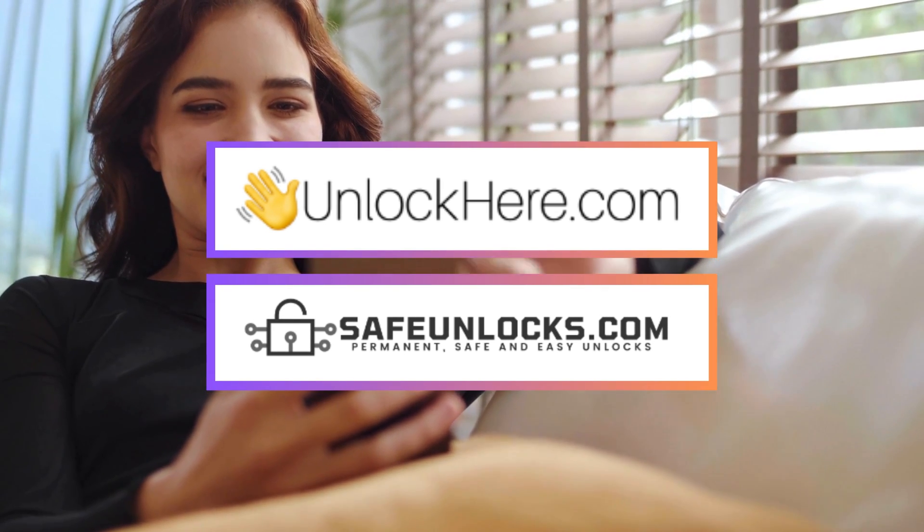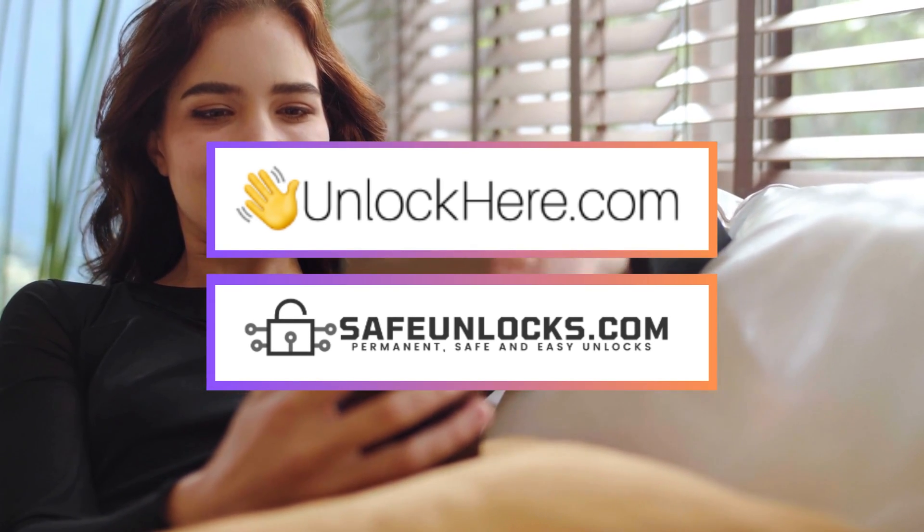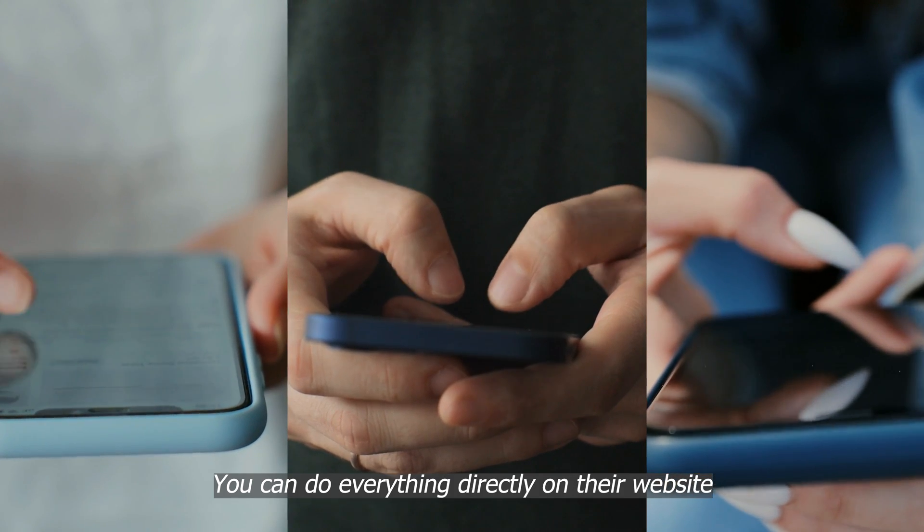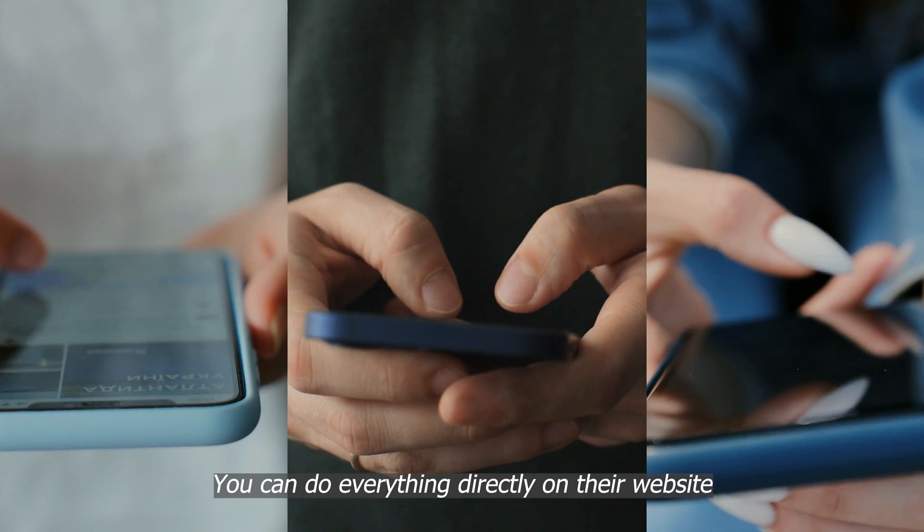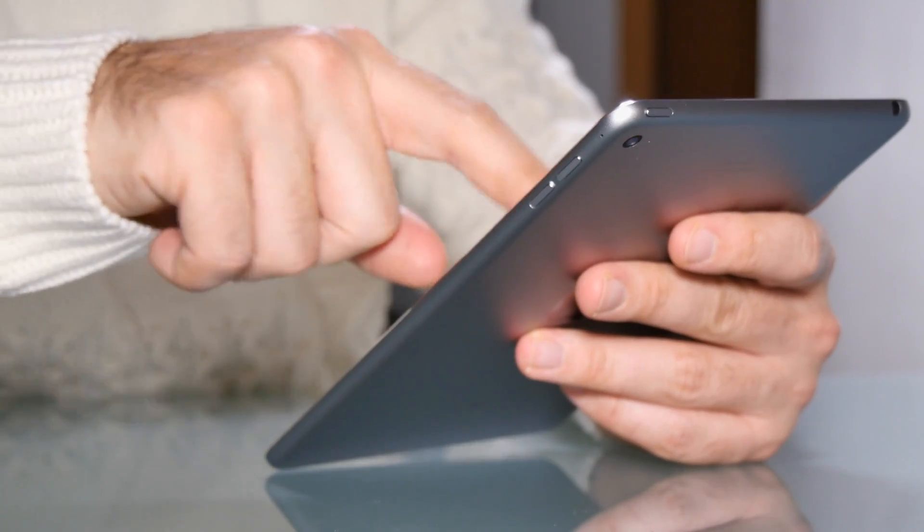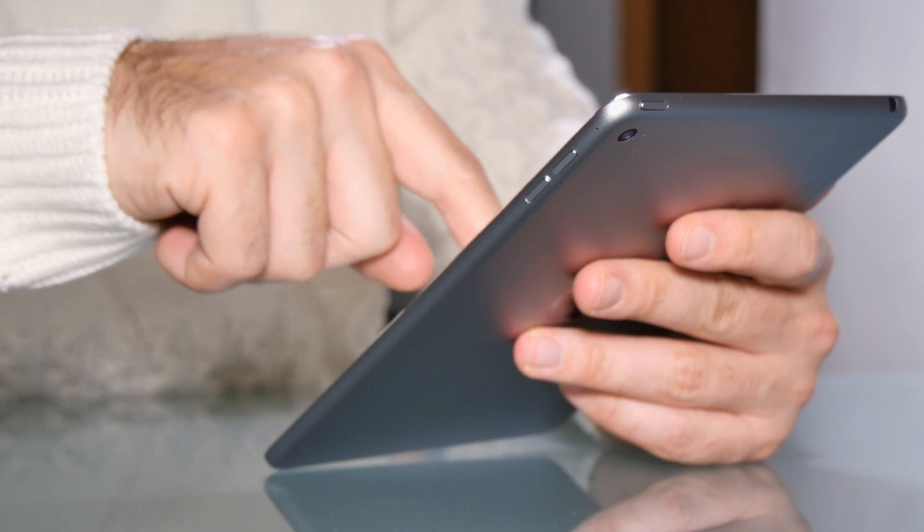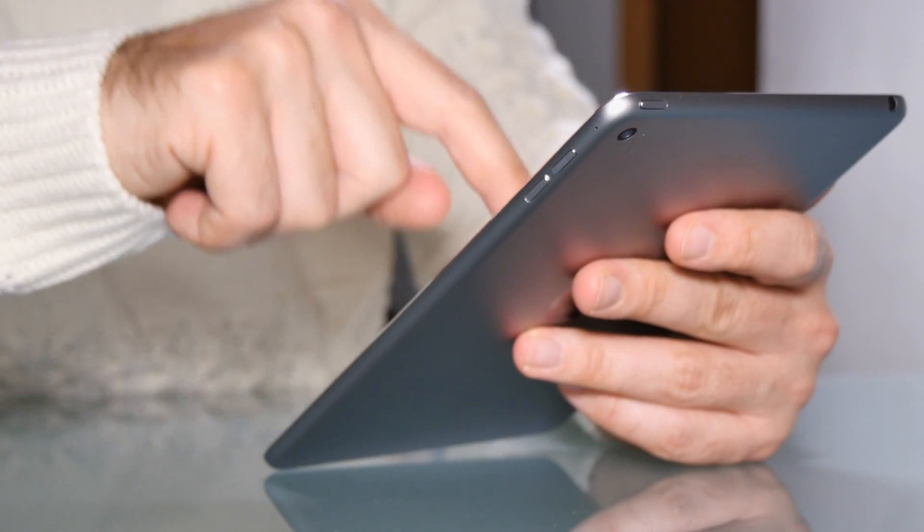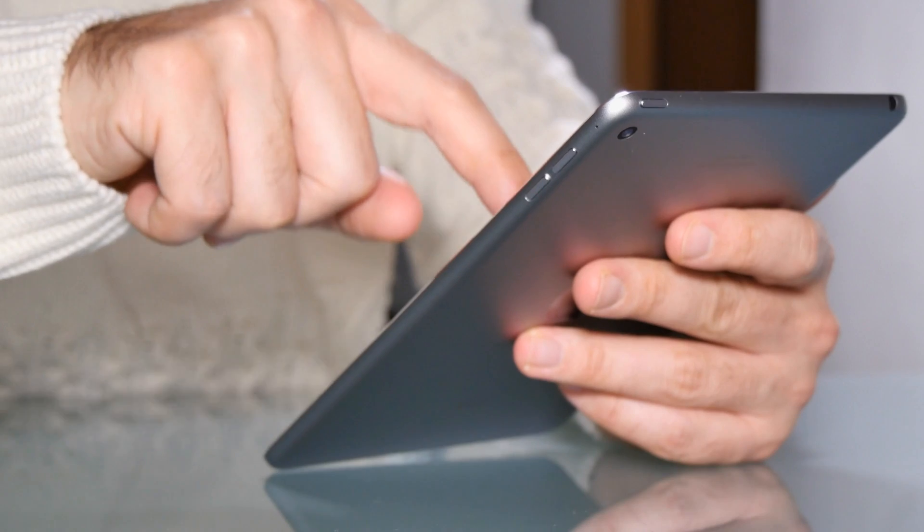That's why it's often safer to go for an online service instead. Services like UnlockHere or Safe Unlocks are solid choices. The best part? You don't need to download anything. You can do everything directly on their website, which is way more convenient and reduces the risk of accidentally getting a virus on your computer.